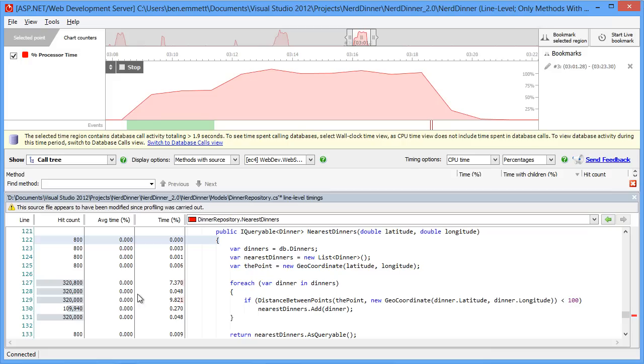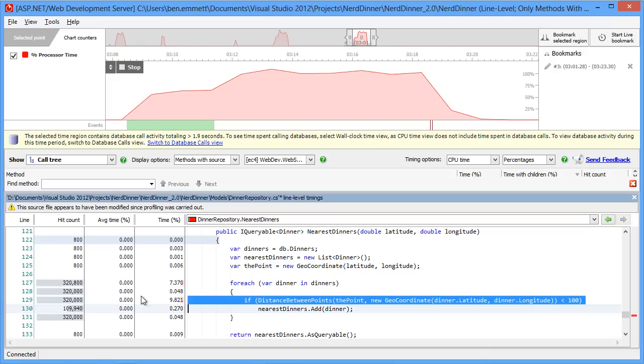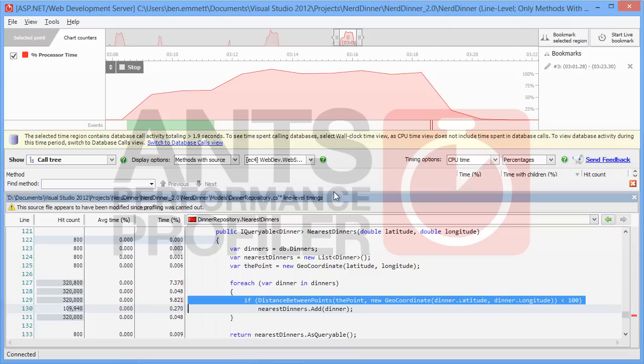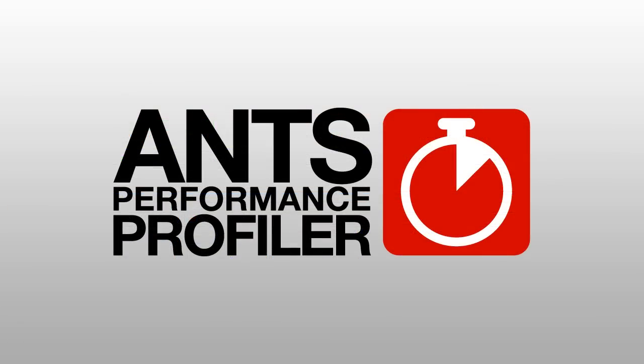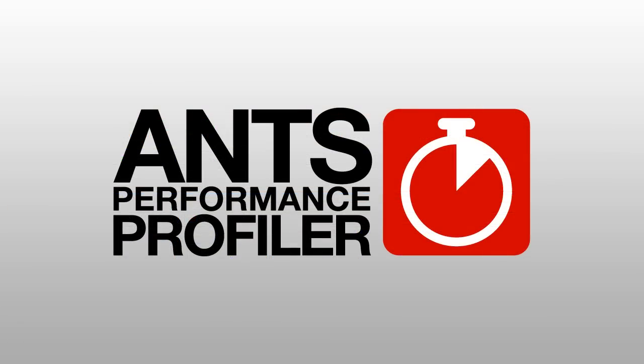At this point, it's pretty clear that we could rewrite this code more efficiently. So we could use some more specific SQL to get a better result set from the database, or optimize the processing. So we've got some good candidates for optimization here, and we can go and take a look at that code, fix it up, and then rerun the profiling session to check that we've fixed that issue.